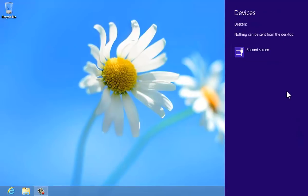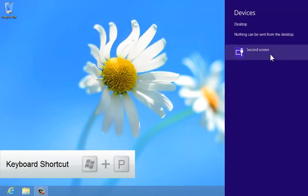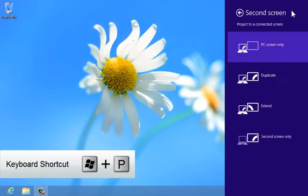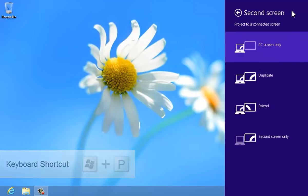The Windows Key plus P keyboard shortcut is the direct way to get here. The second screen pane lets you configure the screens in different ways.